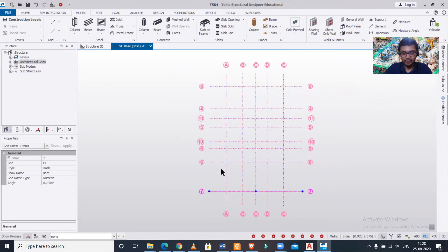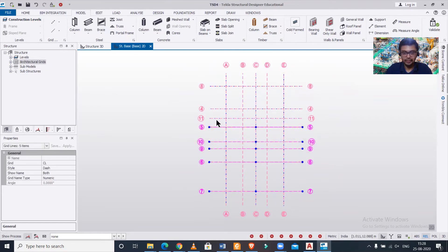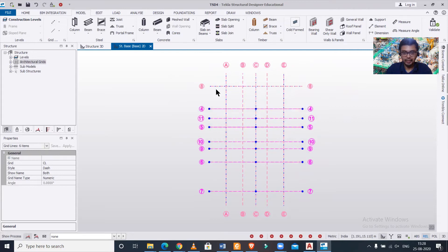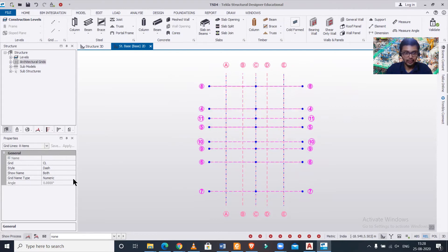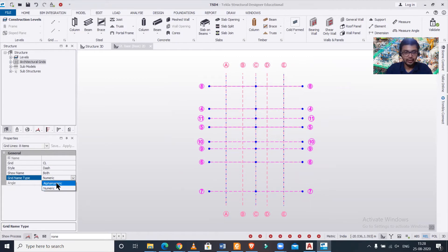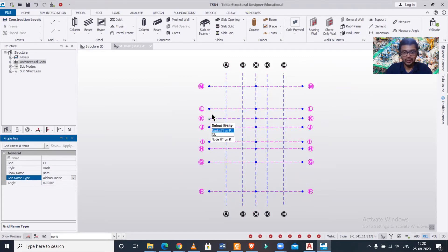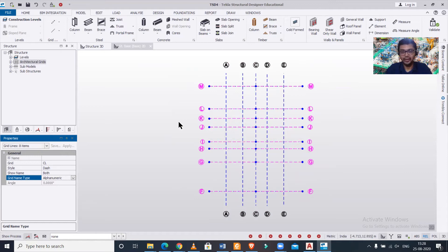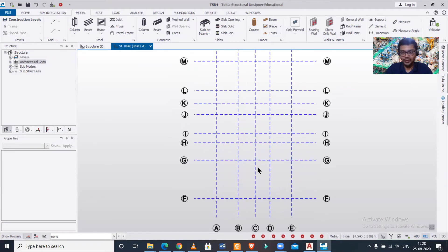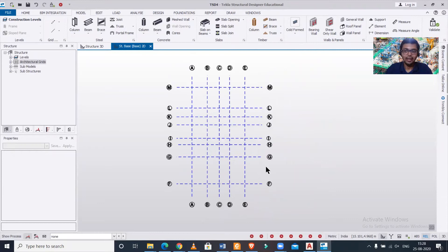Similarly for the horizontal lines, I'll select them like this: one, two, three, four, five, six, seven, eight. I've selected this in the proper sequence from bottom to top. Please remember this is the top view. I'll just change this to alphanumeric F, G, H, I, J, K, L, M. As you can see this has been done in the proper sequence.